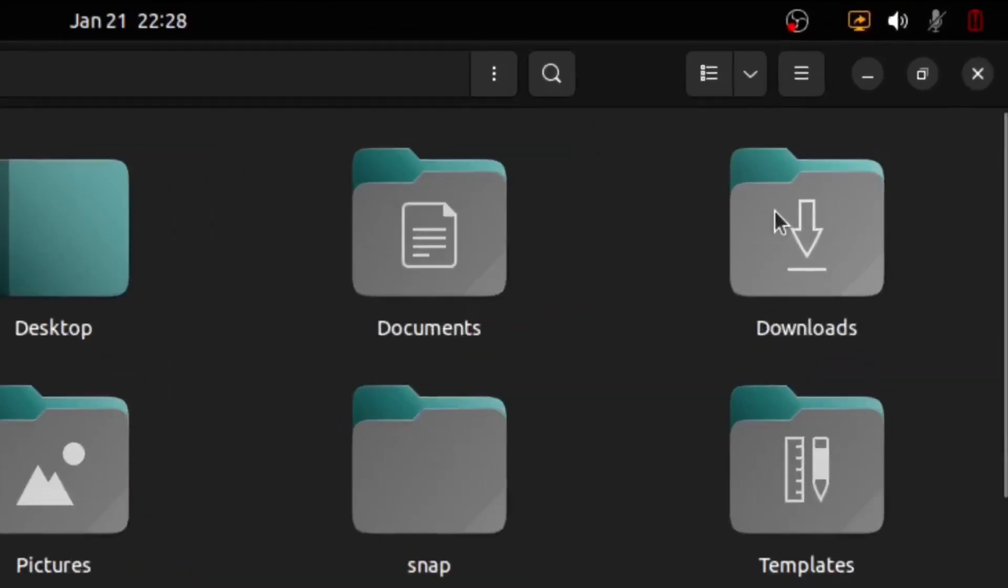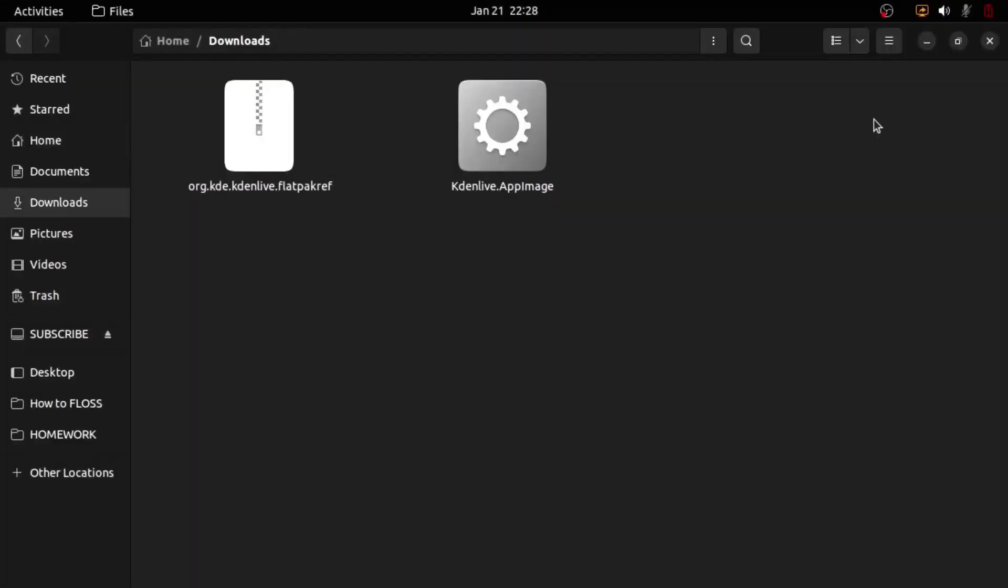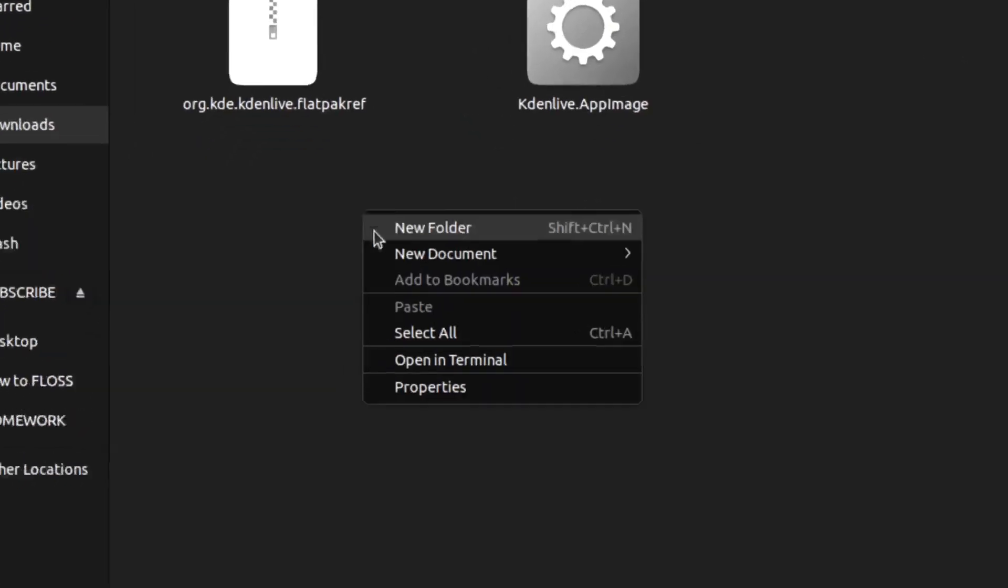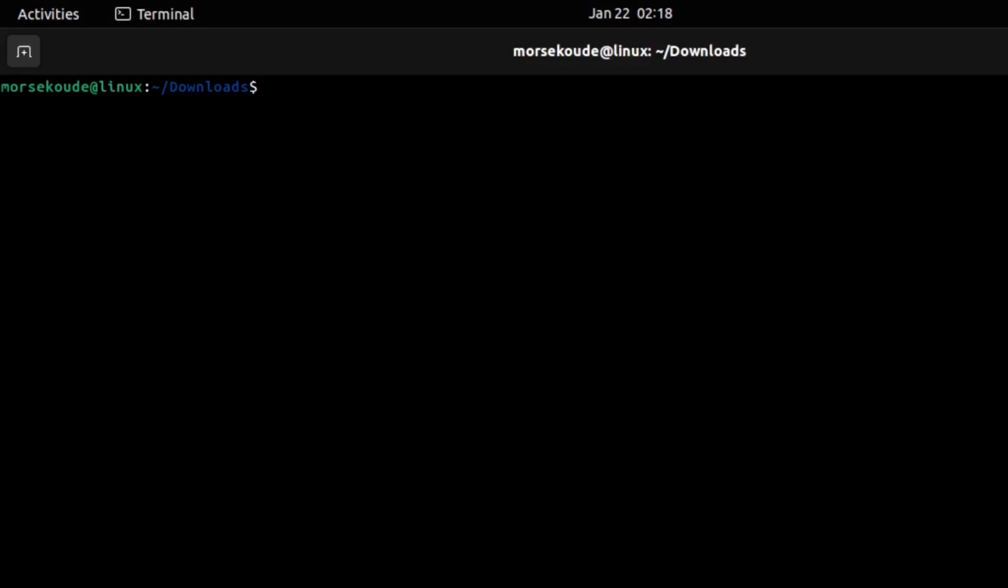After both downloads have finished, to use the Flatpak, you have to install it onto your computer. Within the folder where you have the Flatpak saved, right-click on the blank space, then select open in terminal.